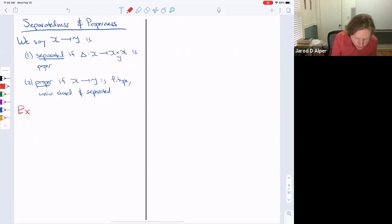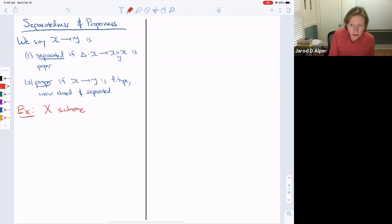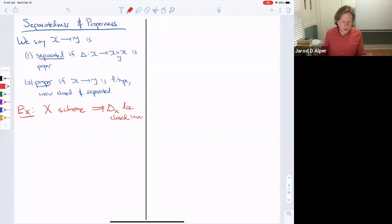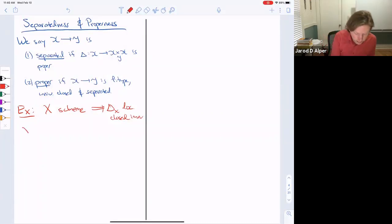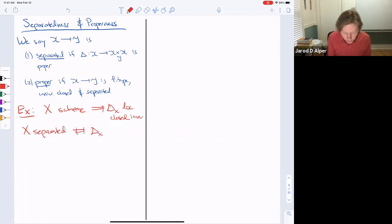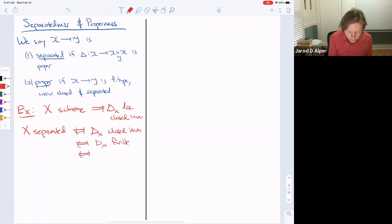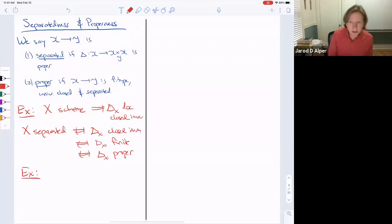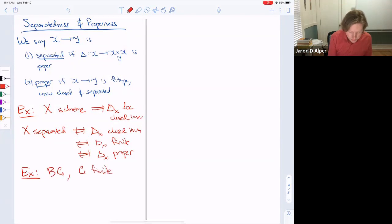For schemes we recover the usual notion: the diagonal is always a locally closed immersion, so being separated is equivalent to the diagonal being a closed immersion. It's also the same as the diagonal being finite or proper, since the diagonal is a monomorphism. A first example in the world of stacks: BG for a finite group G is separated, because when you base change the diagonal you get G itself, which gives a finite étale cover.